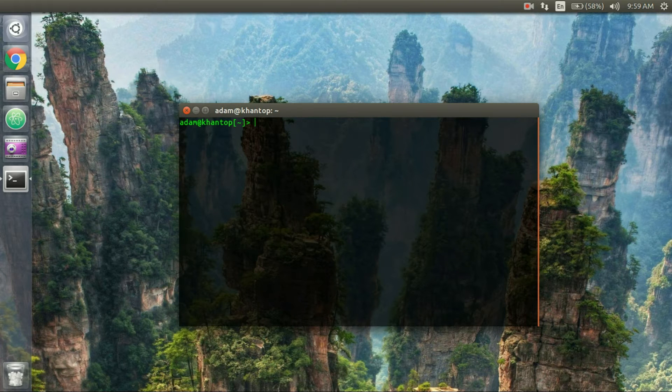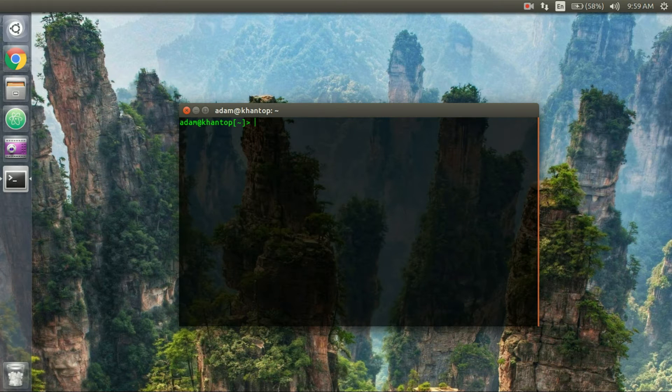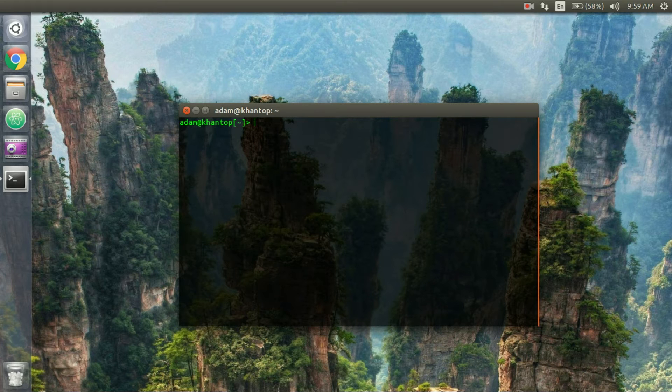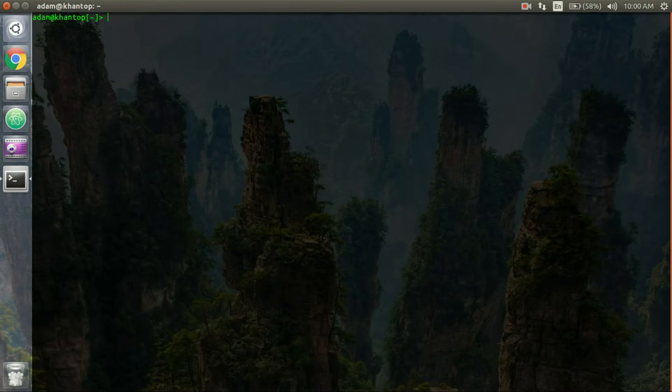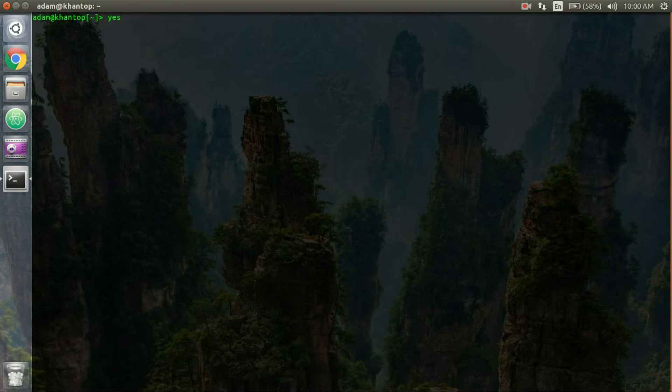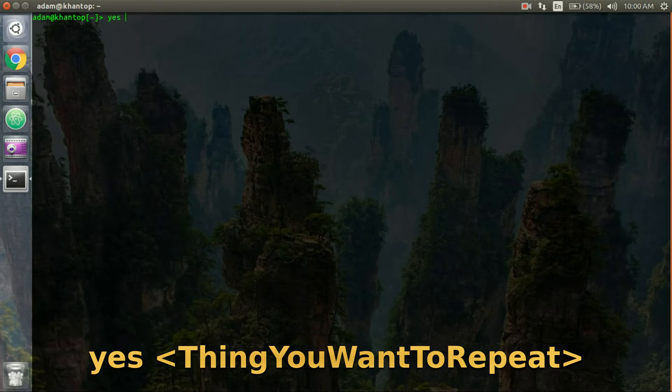Now the next one is kind of like a troll and basically what this terminal command is going to allow you to do is it's just going to repeat a line of text over and over again. So you type in yes and then what you want to have repeated over and over again.